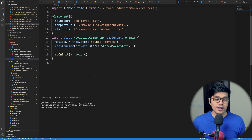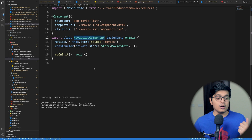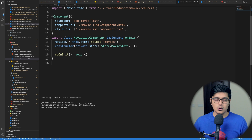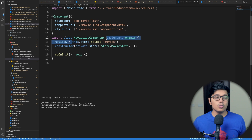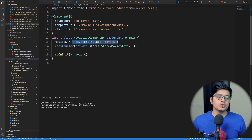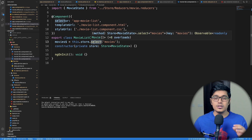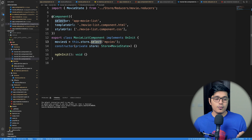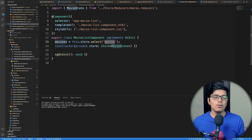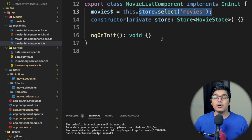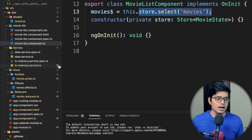If we go to the code in our movie component, we are selecting all the movies from our store — and this is also possible without the NGRX selector. This is a kind of selector which selects a particular set of data from your whole store. We have only movies now, but it's selecting all movies from our store. By using the NGRX selector we can do a lot more.